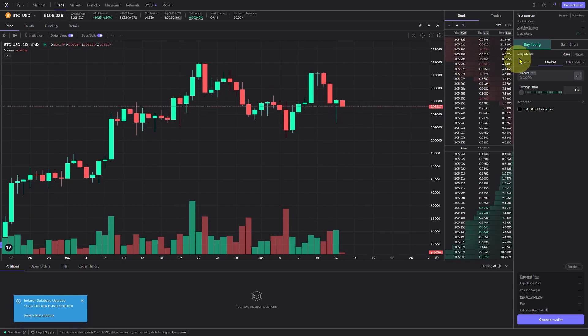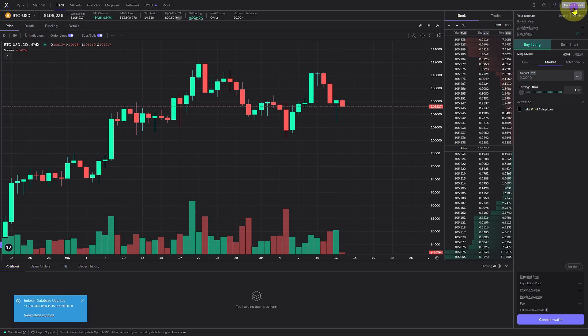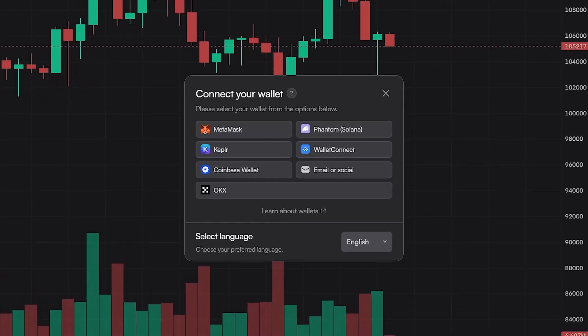Once you're on the site, just connect your wallet. MetaMask, Coinbase wallet, or any wallet connect option works perfectly.